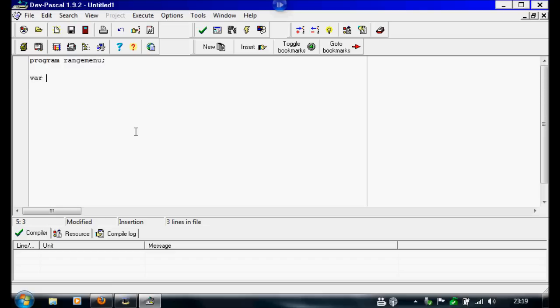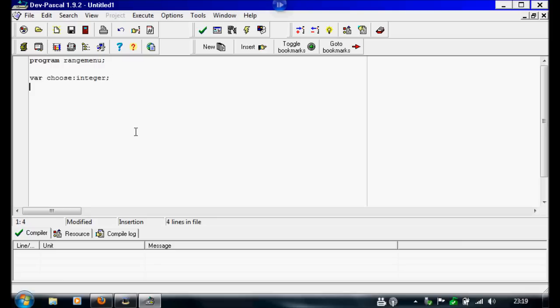Let's call the variables. For whatever they pick on the menu you're going to use choose. This is going to be integer. And that's all you're going to need for this one.